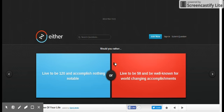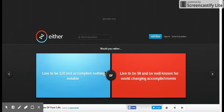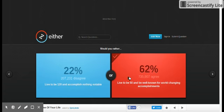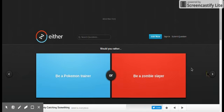Live to be 120 and a complex, nothing notable, live to be 50 and well known for world changing accomplishments. Oh yeah, I'd have a good life at least.